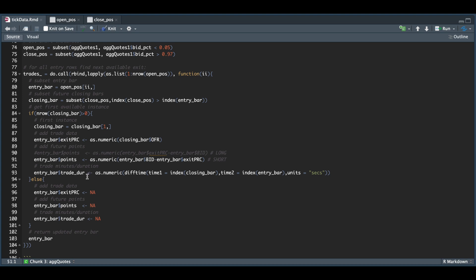Now, since this was just about an hour worth of tick data, I'm missing a few exits. So I'm just going to replace those with NAs and finally just return that entry bar.